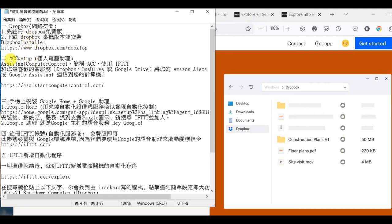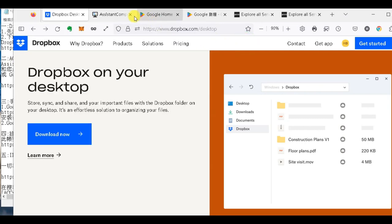我們就要去下載ACC Setup這個程式，那其實它簡稱就是ACC。它呢，就是一個語音個人電腦的助理，我們來看一下它是長怎樣。